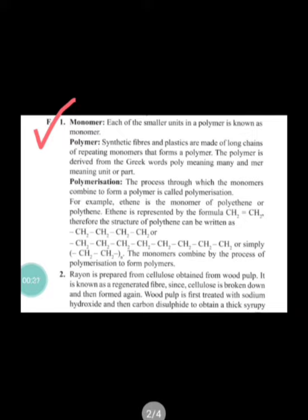Question one is: define monomer, polymer, and polymerization, then how are these terms related to each other? Explain with examples. In this question, you have to write the definition of monomer, polymer, and polymerization. Monomers are the smaller units of polymer, and when these monomers combine they form a long chain that represents the polymer.